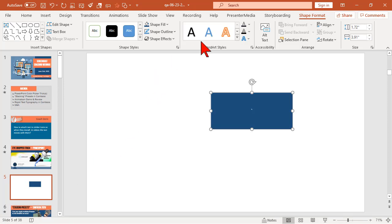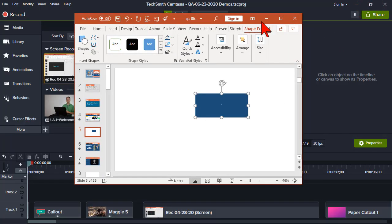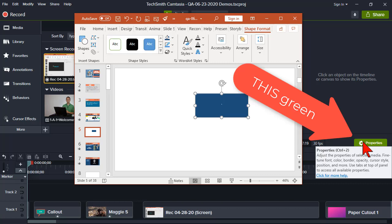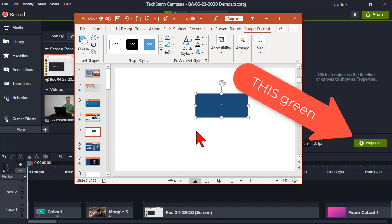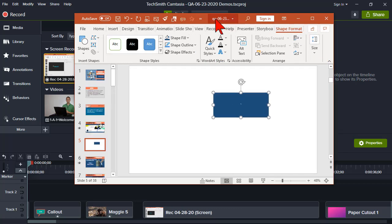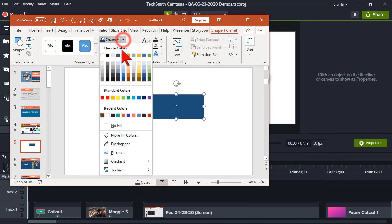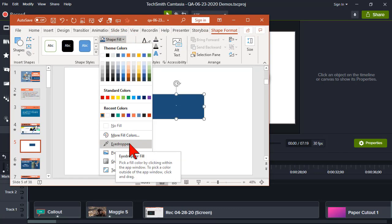You can also do a little window action here. Let's say I want this color to be Camtasia button green. Let's give us a little room here.